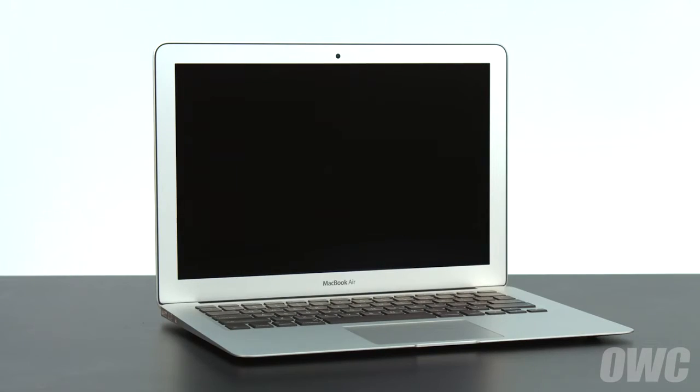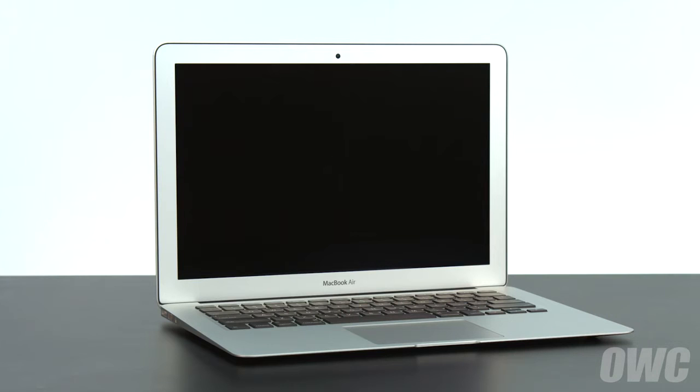Hello and welcome to our instructional series of videos. In this installment, we're going to show you how to replace the battery in a mid-2012 13-inch MacBook Air.